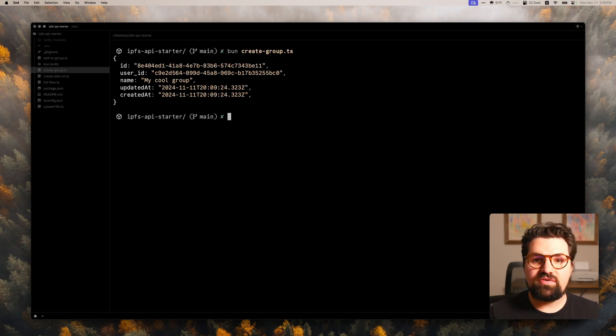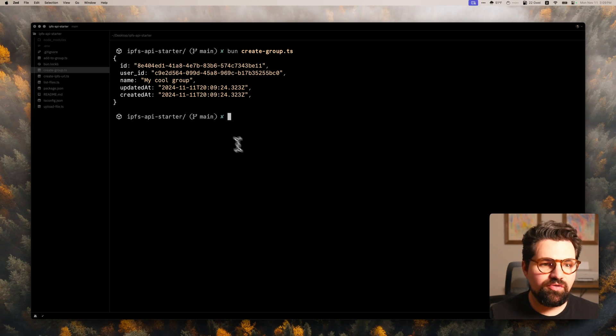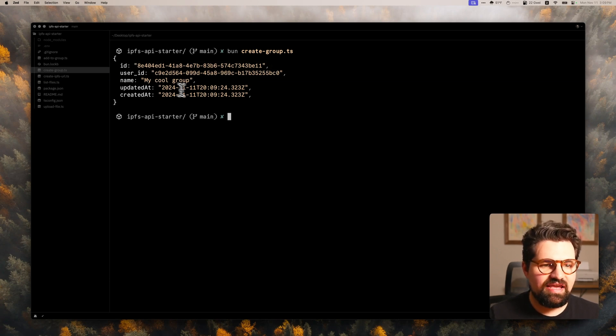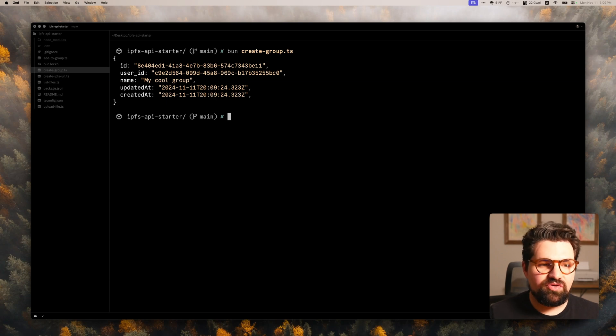So let's do bun create group.ts. And there we go, we just created our group. And we can see here, we have the ID or user ID name, and updating created app. Pretty cool.